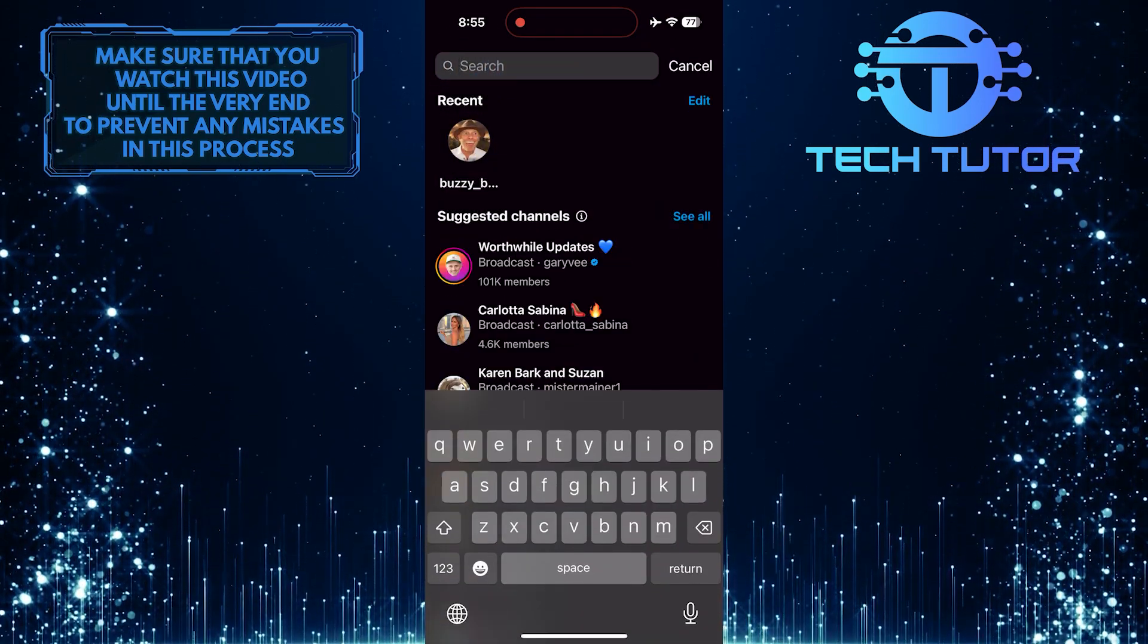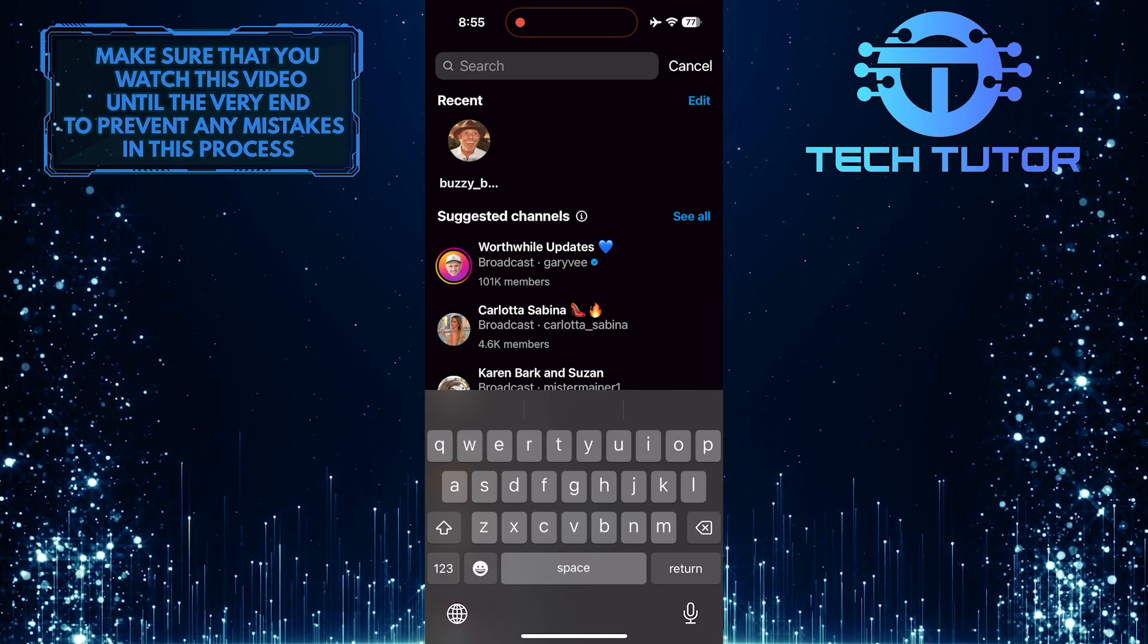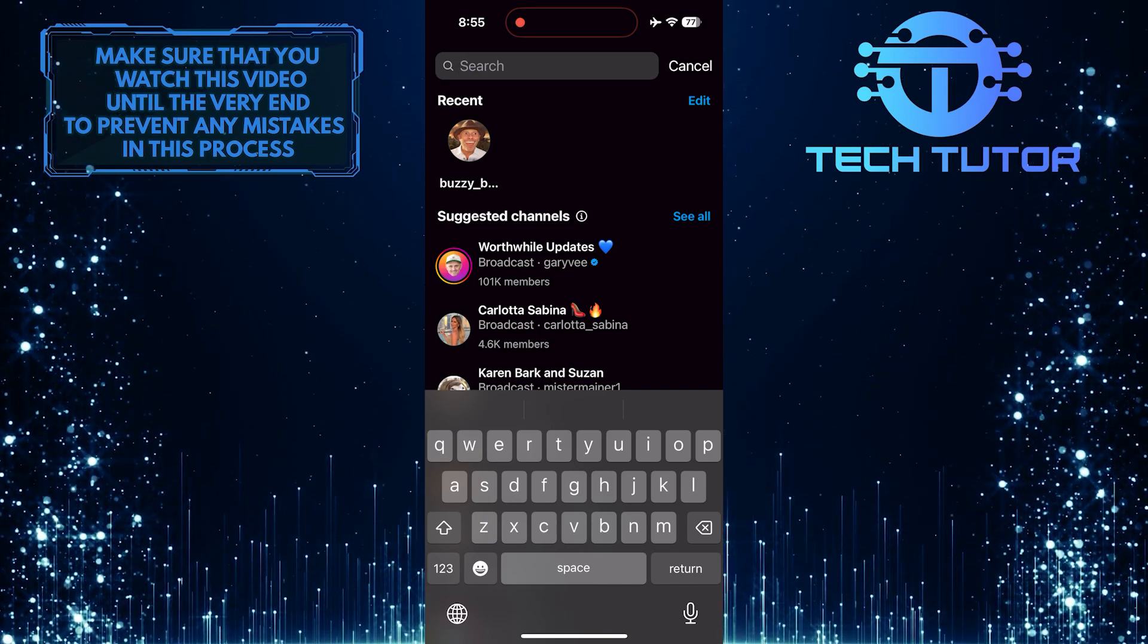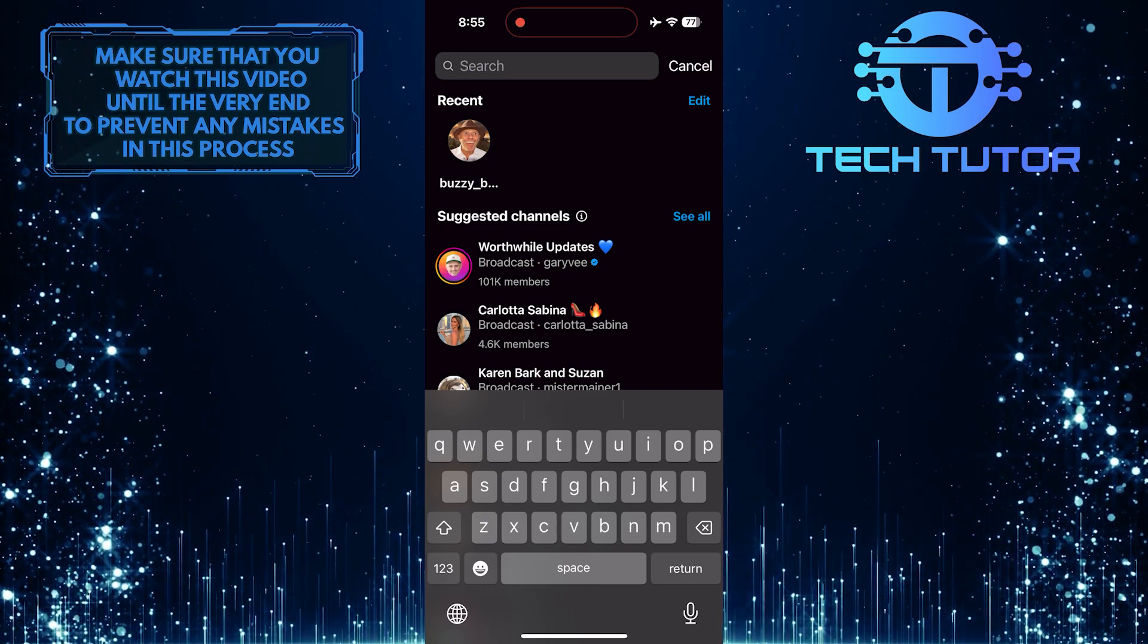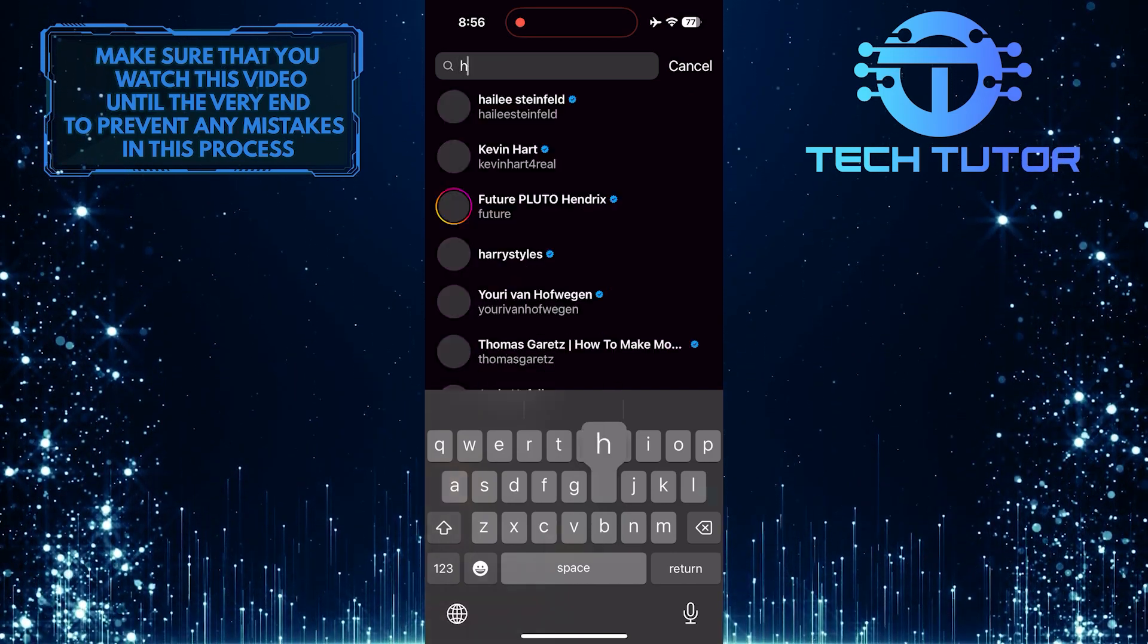Then type in a keyword or phrase from the message you remember. For example, I am going to type hello.